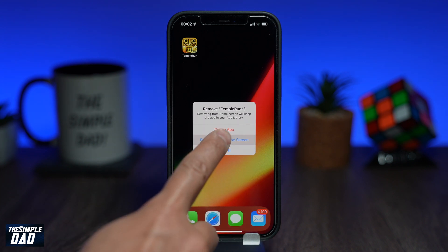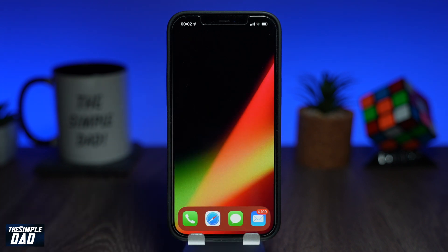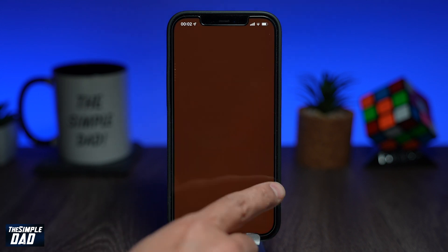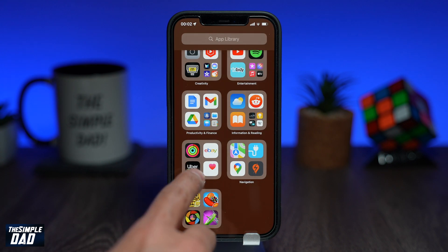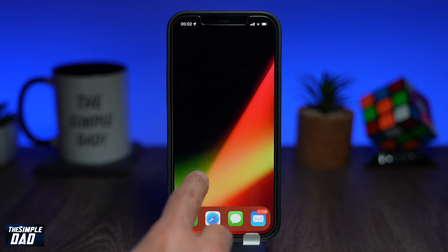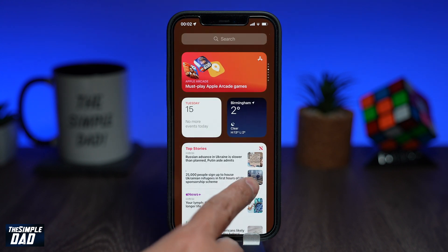Now you should see a blank home screen on your iPhone. Swiping left will bring your today's view and swiping right will bring your app library.